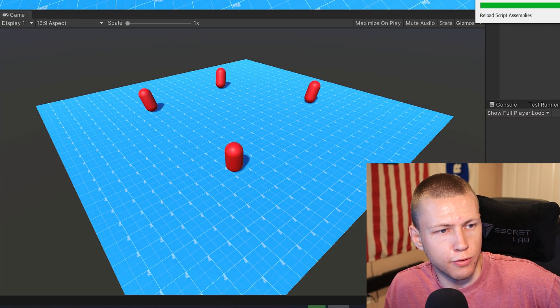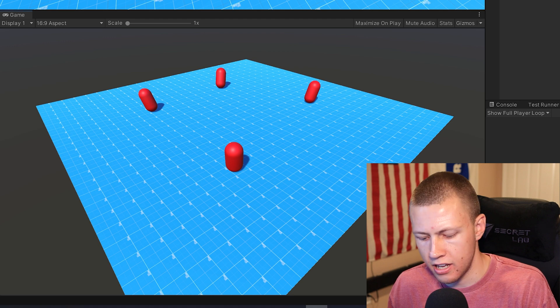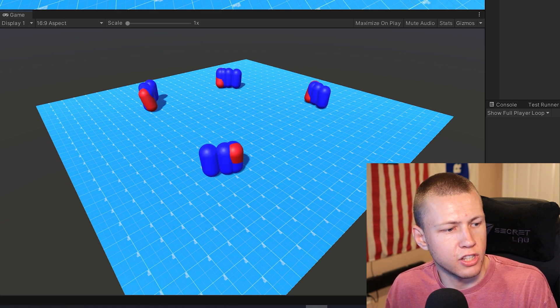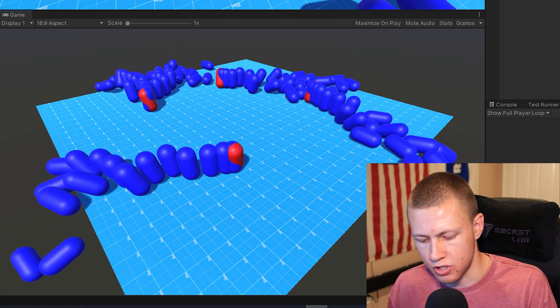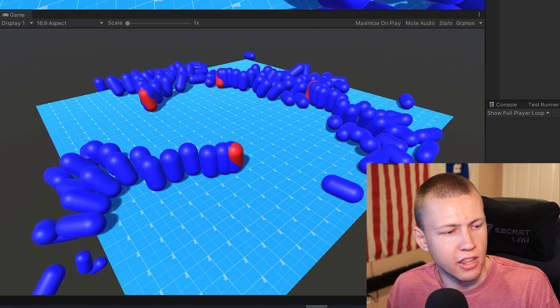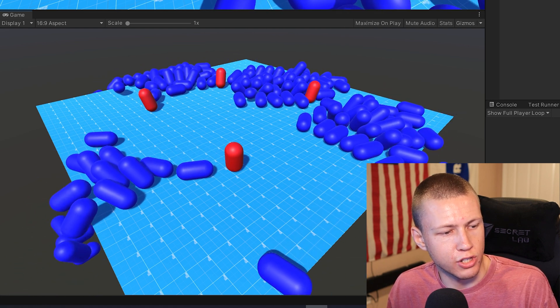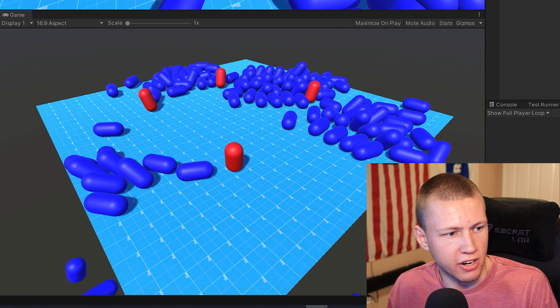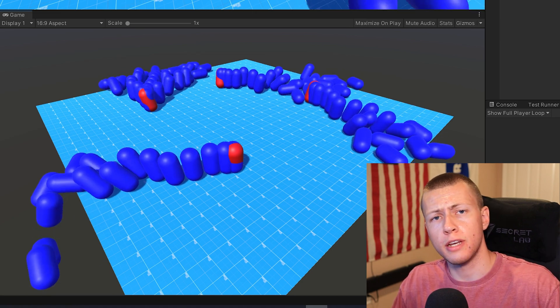Flipping over to Unity and hitting play, when I press the Y key you'll see that we start spawning entities. Then when I press the N key, we stop spawning entities.